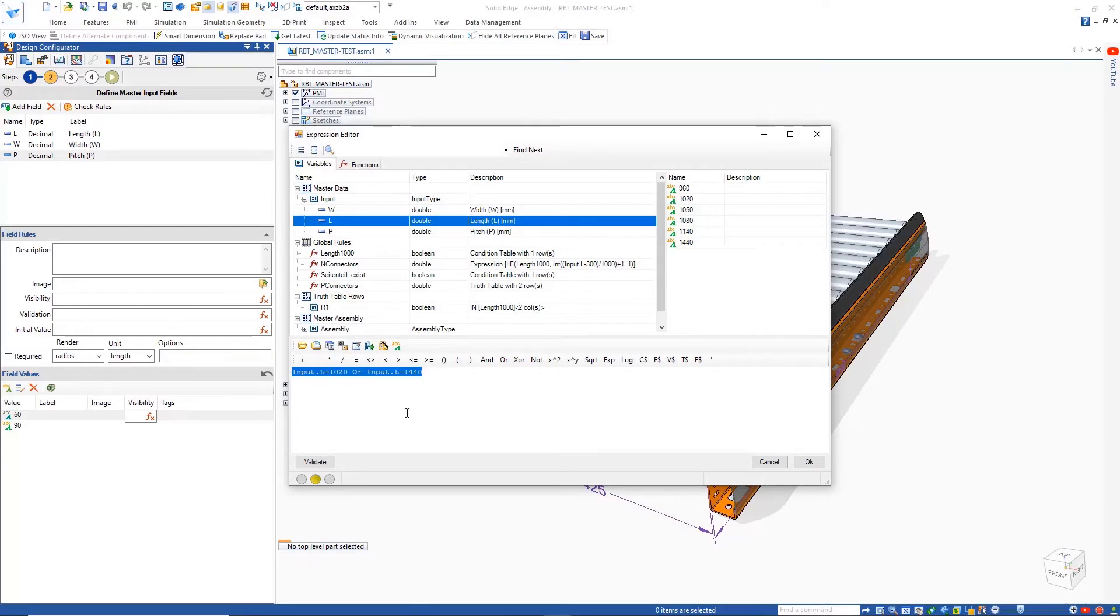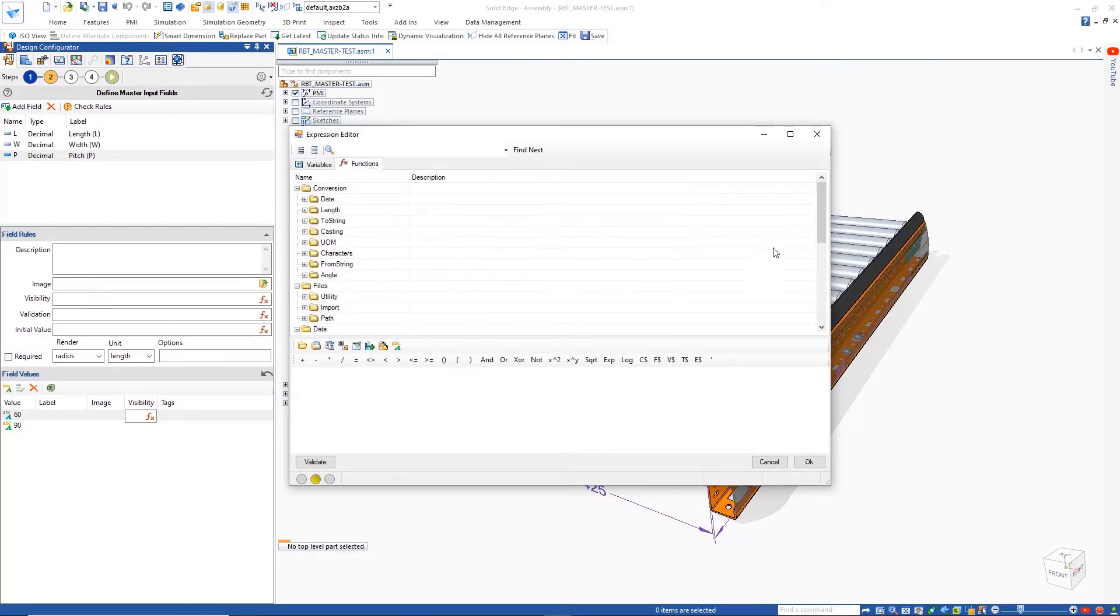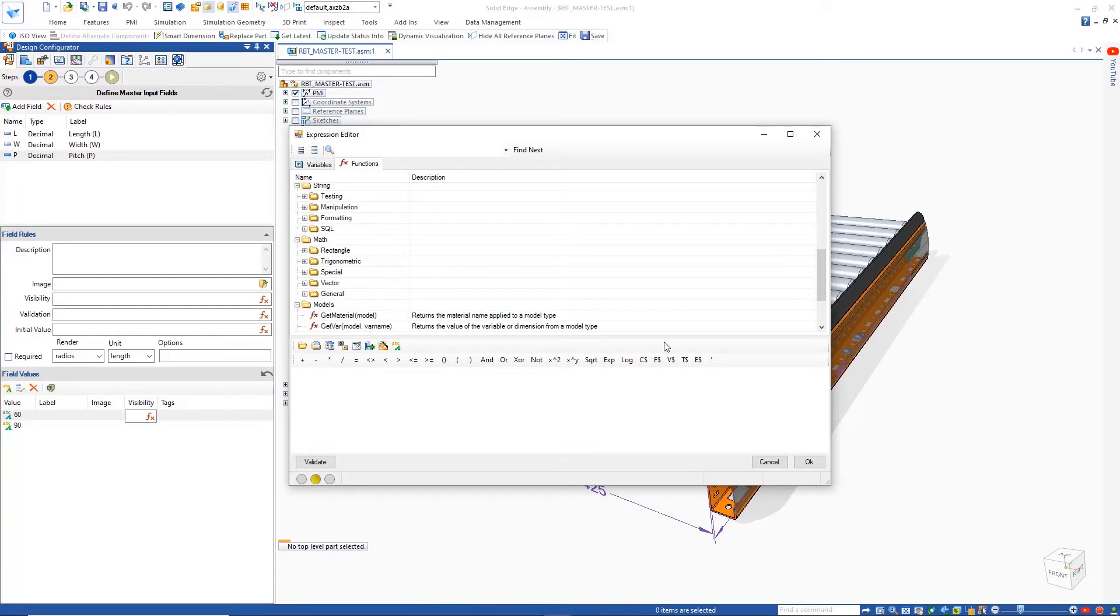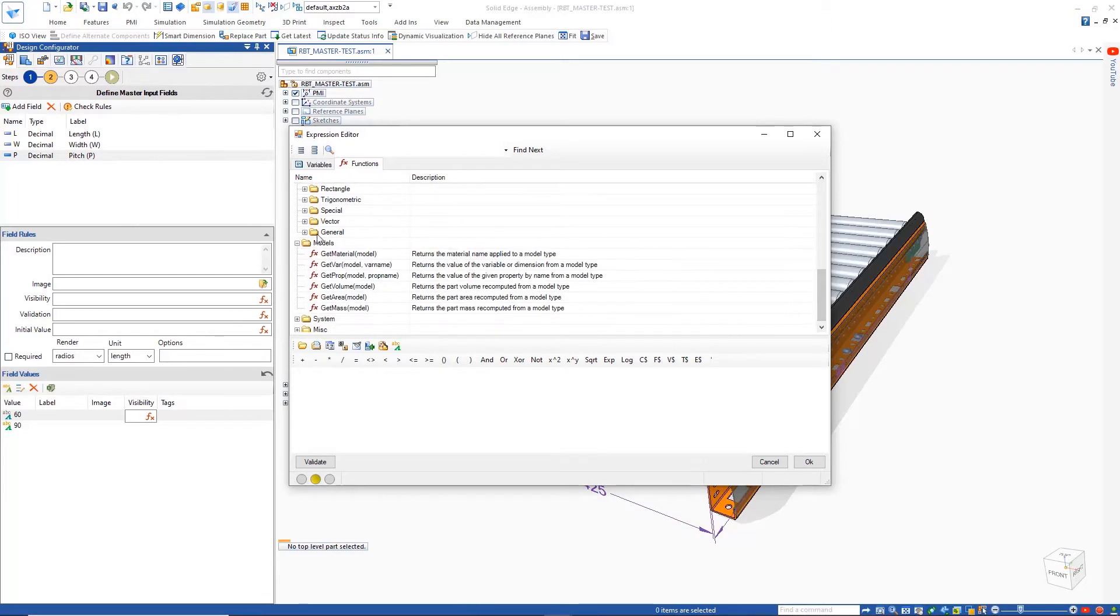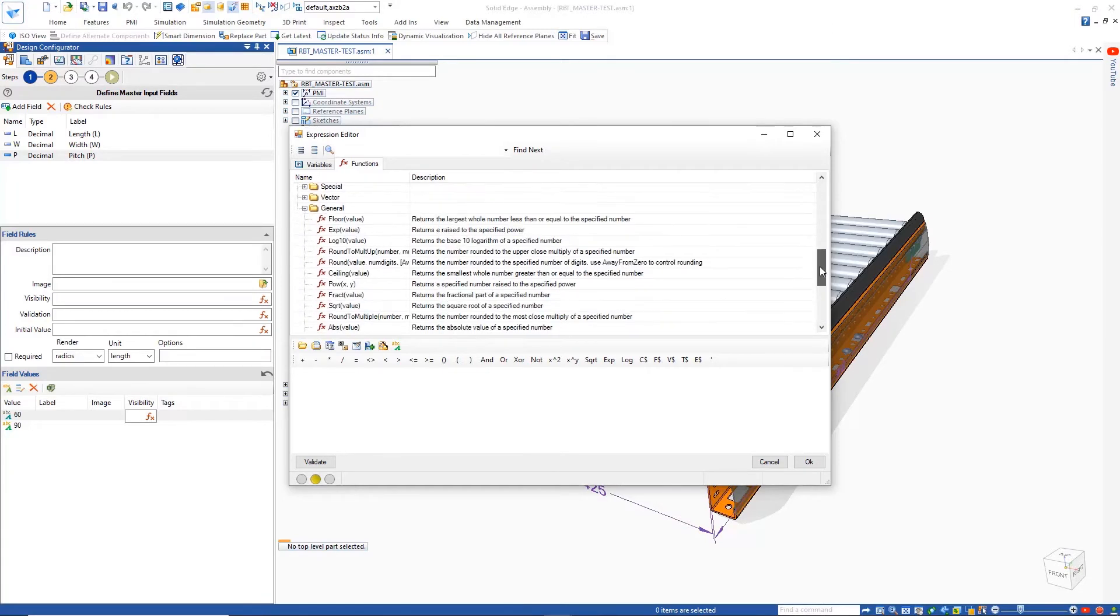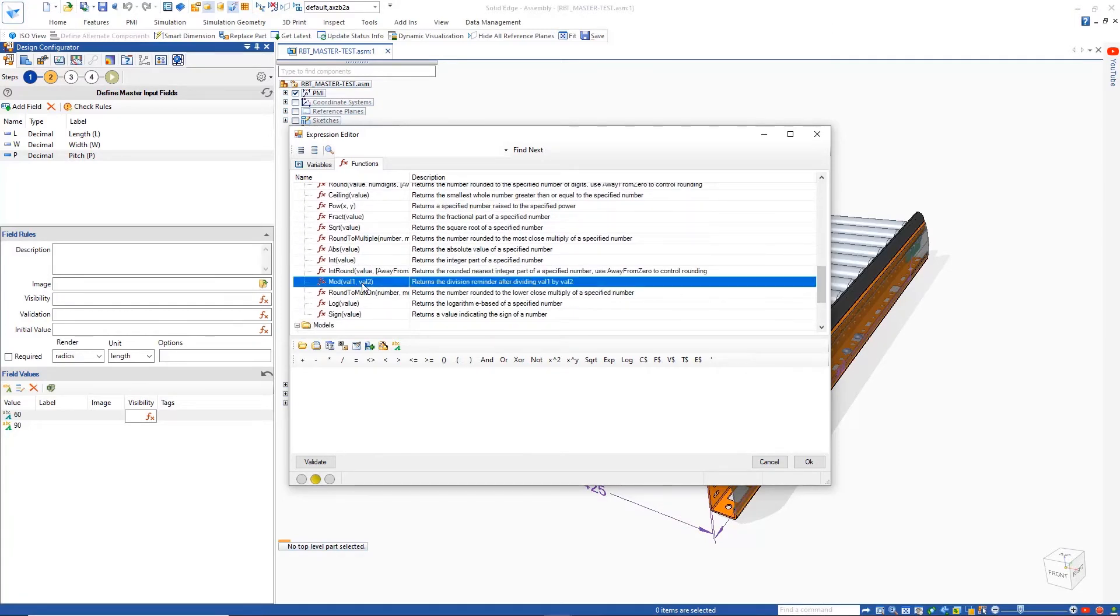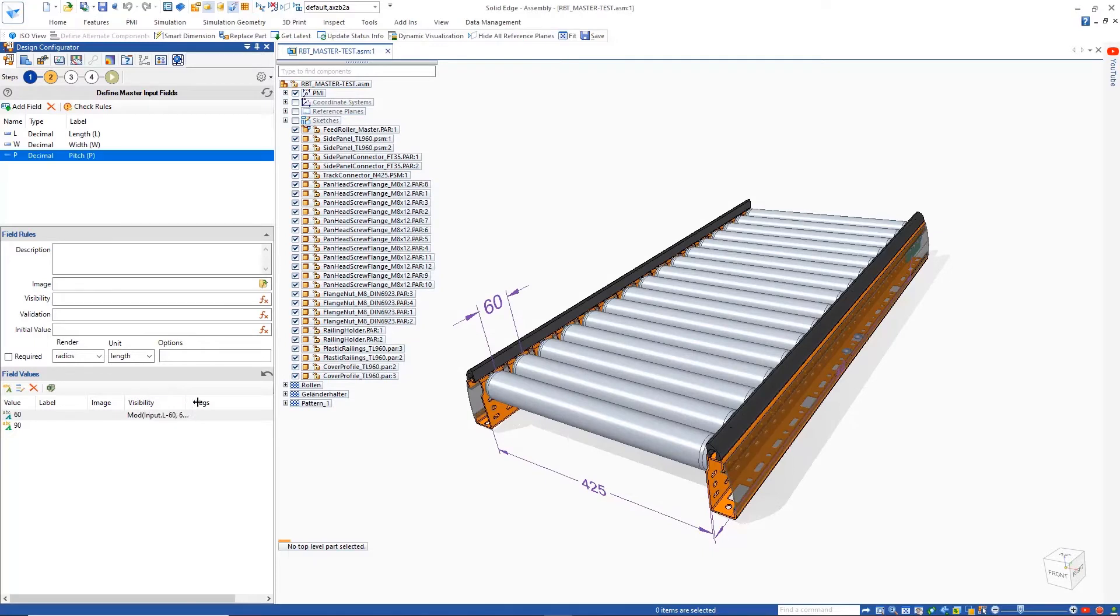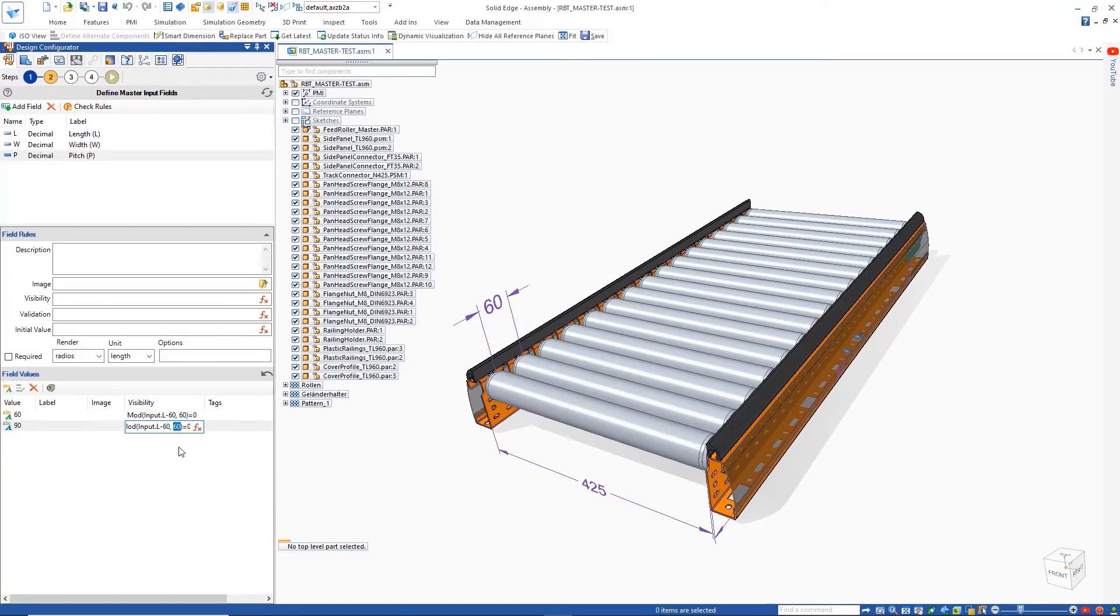However, since different lengths of the conveyor require a different pitch, visibility rules need to be defined to configure when each pitch value can be used. This is done by making use of simple expressions to define the intelligence. As we do this, the function can quickly be validated with the built-in validation tool. Functions can also be copied and pasted to reuse them.